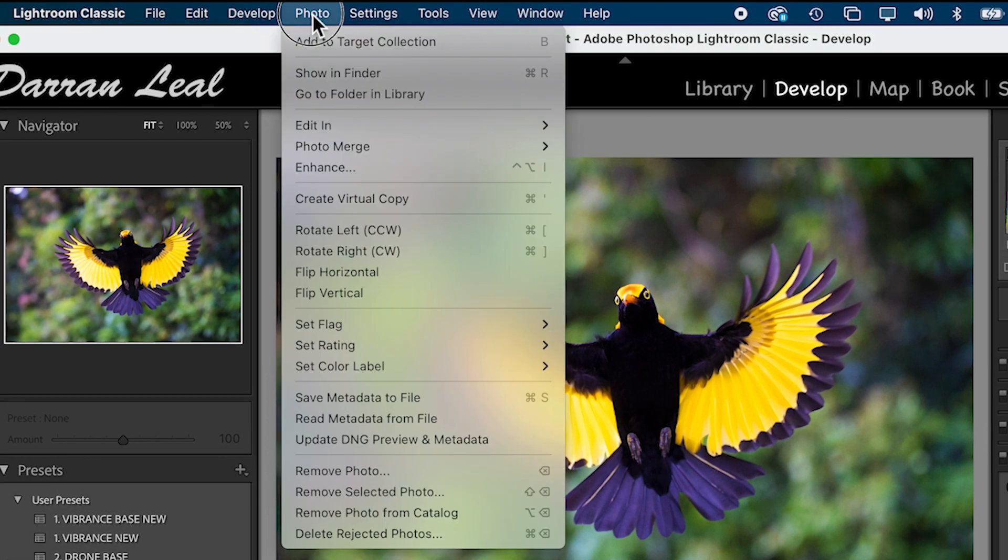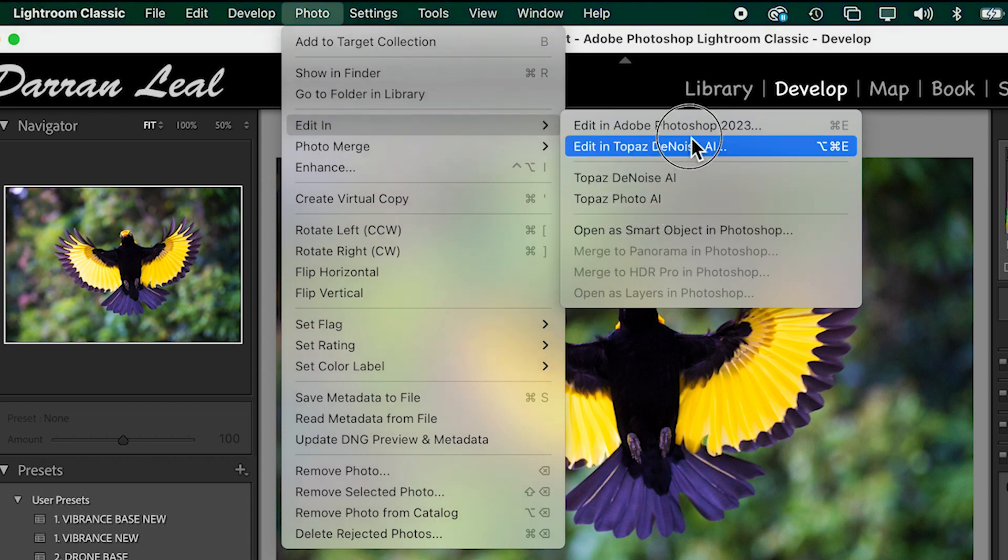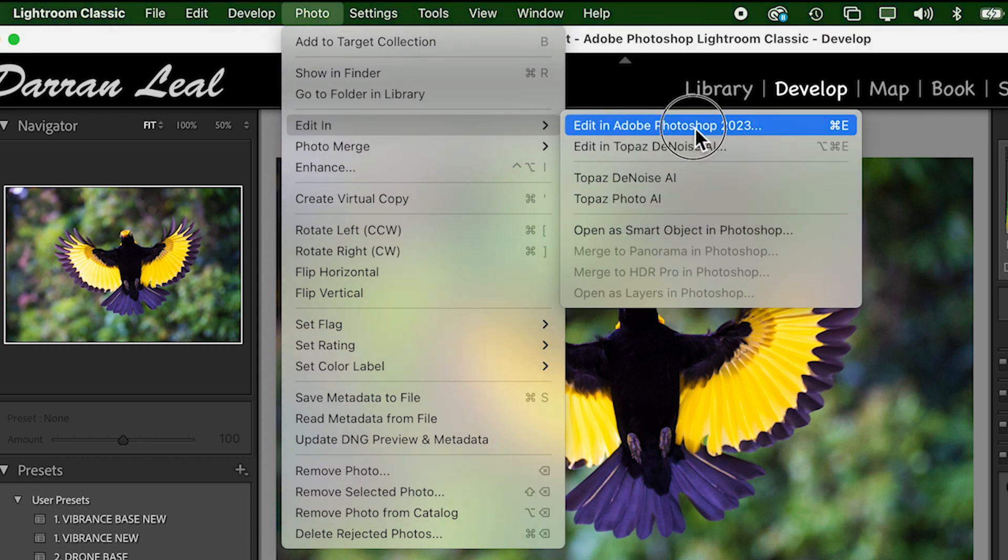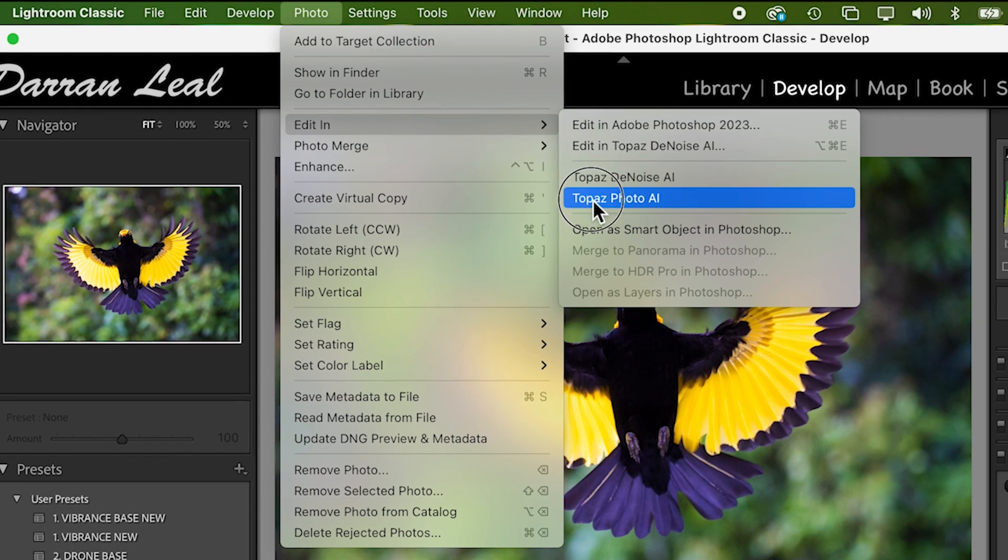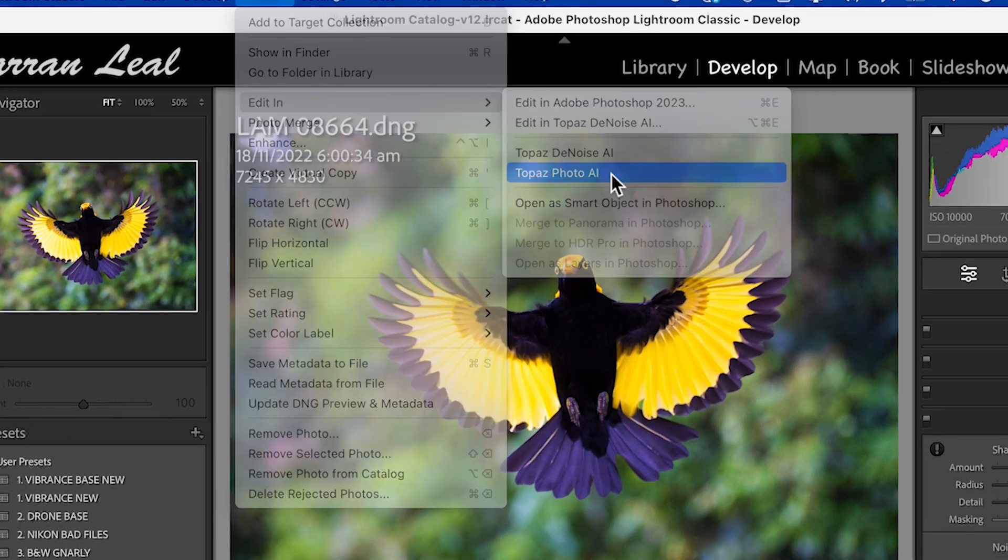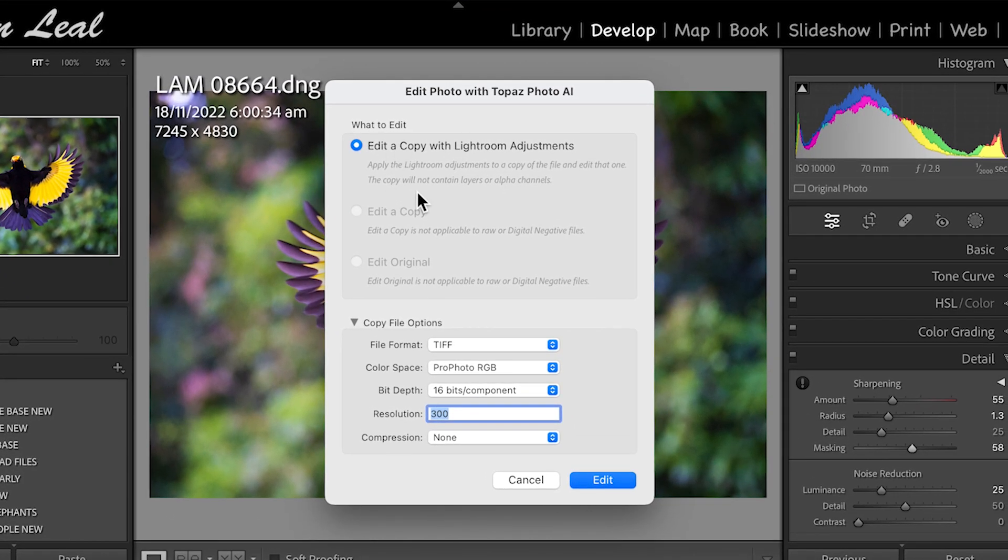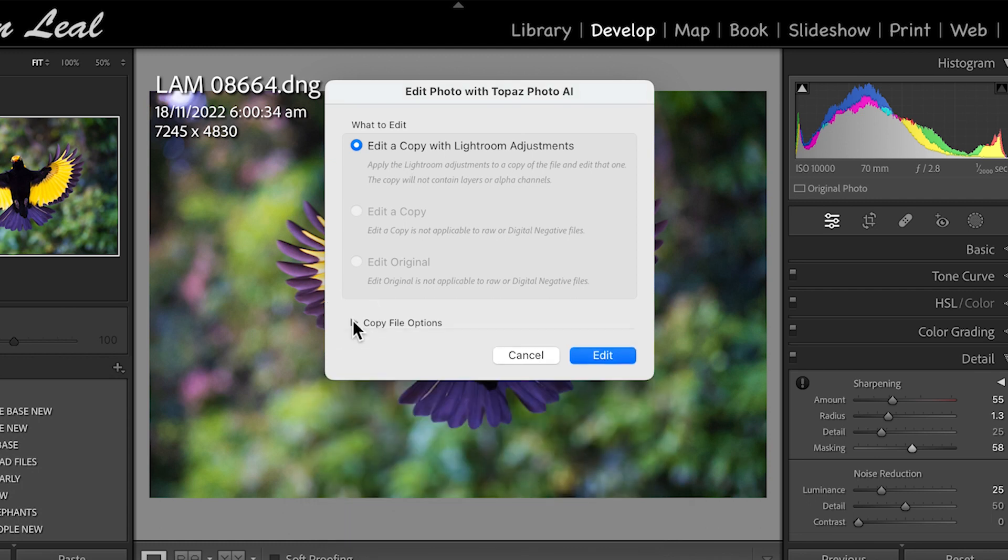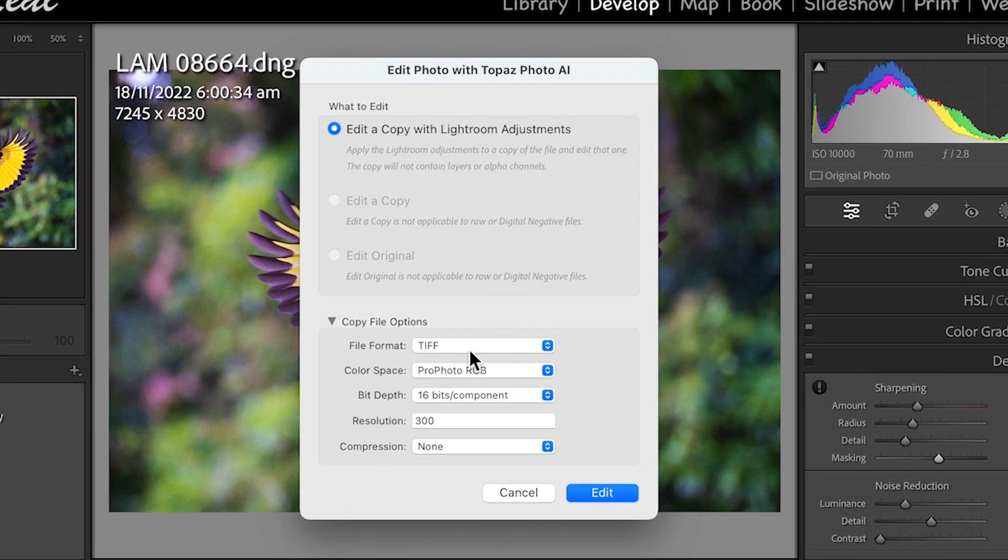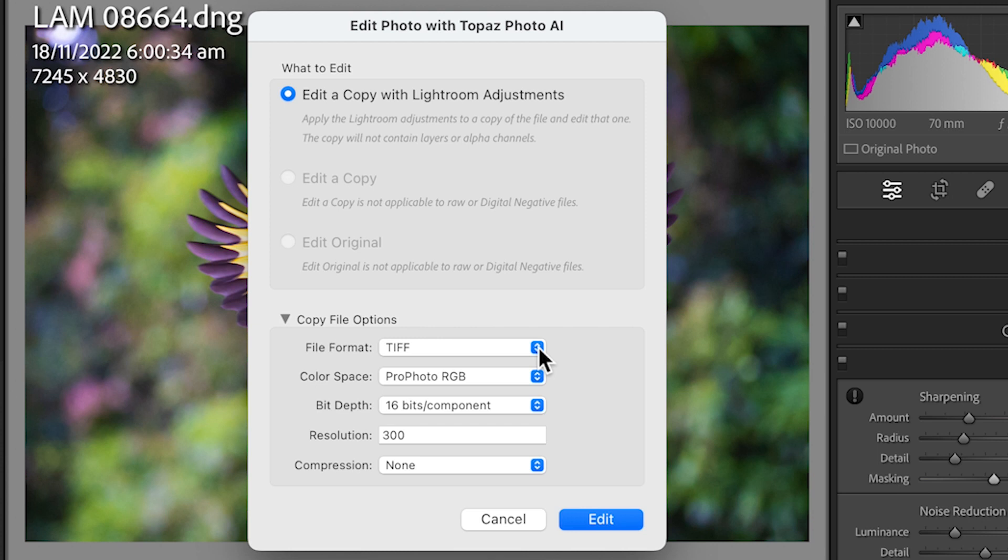I'm going to go to Photo, Editing, Topaz Photo AI. So I have Photoshop capability there. I don't use Photoshop so much anymore, mainly for layers and that type of work. This though, I think is a game changer. It takes me into this panel and I've got a little drop box here of information. Now, this is important that you set this up from day one.